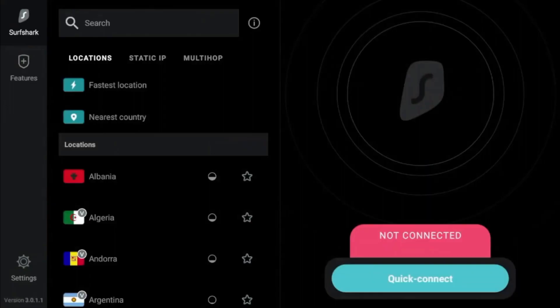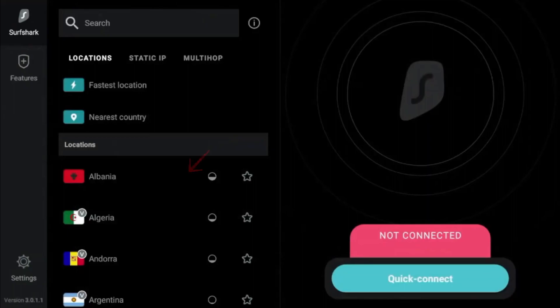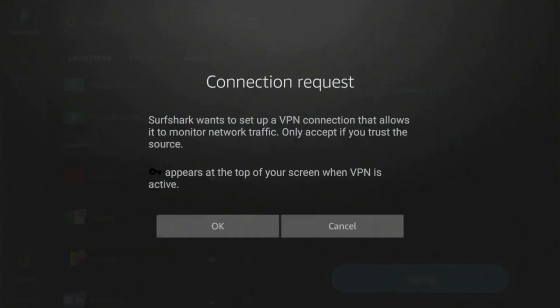Now you'll see the Surfshark home screen with a big Connect button. You can press it to connect to the fastest available server immediately, or you can scroll through the list to choose a specific country if you want to access content from a particular location.